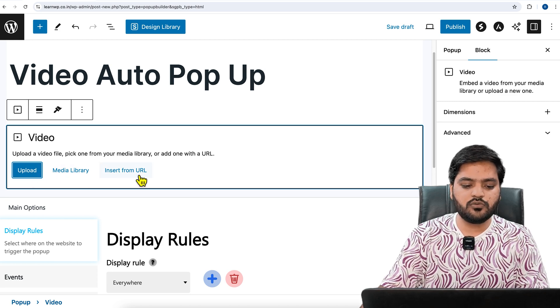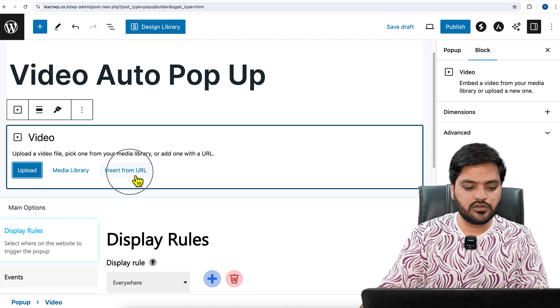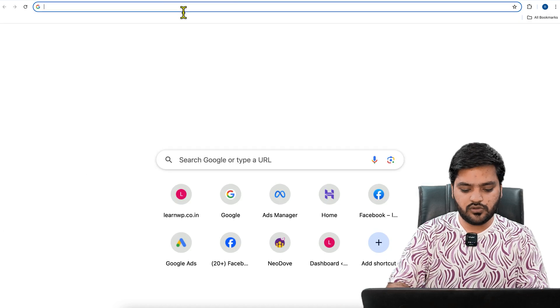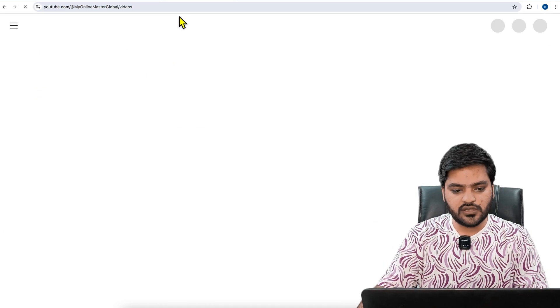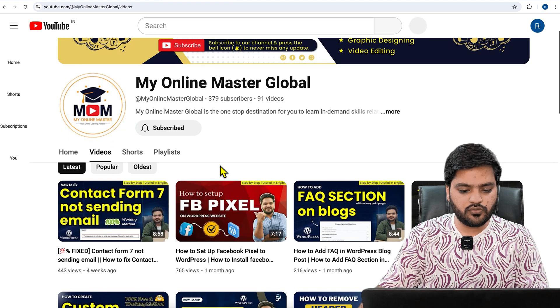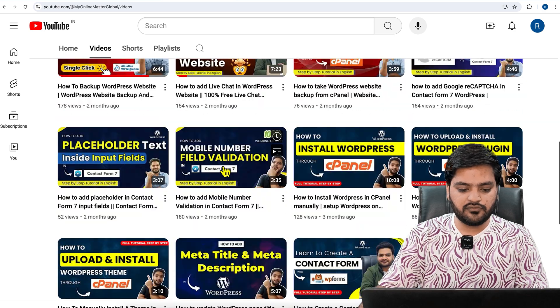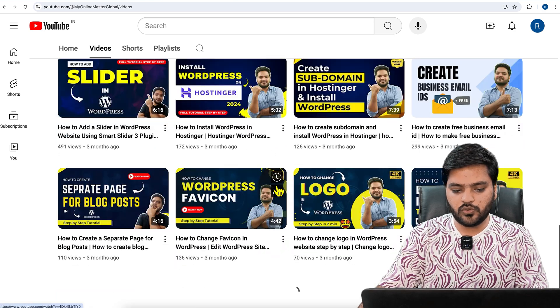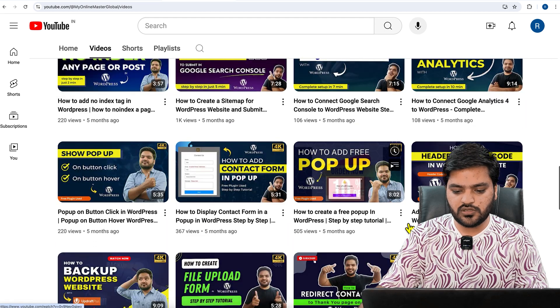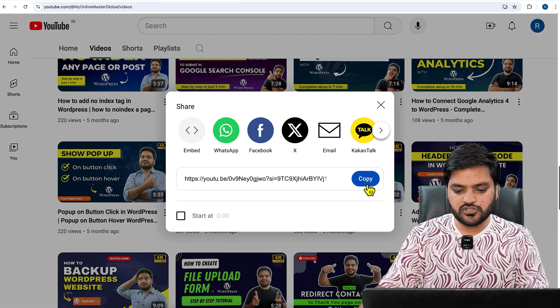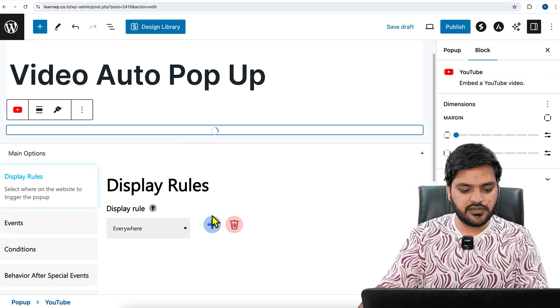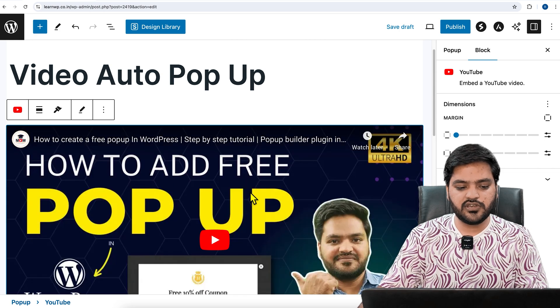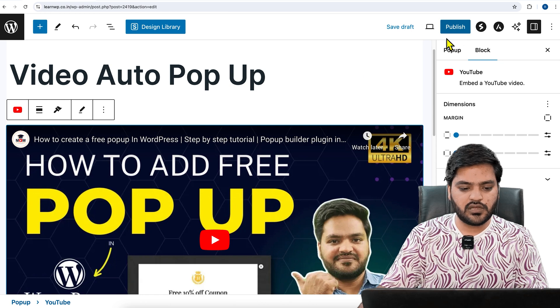Click on video. If you have the video on your WordPress website, you can click on Media Library. If you want to upload it, click on Upload. Or if you want to directly insert from any URL like Vimeo or YouTube, you can click on Insert from URL. We have a video here, so we'll go to our YouTube channel and take any YouTube video. As I was saying, we have already created videos on how to add a popup, so we'll take that video. Click on Share, copy this link, come back to the website, paste it here, and click on this Enter button. You will see the video is there.